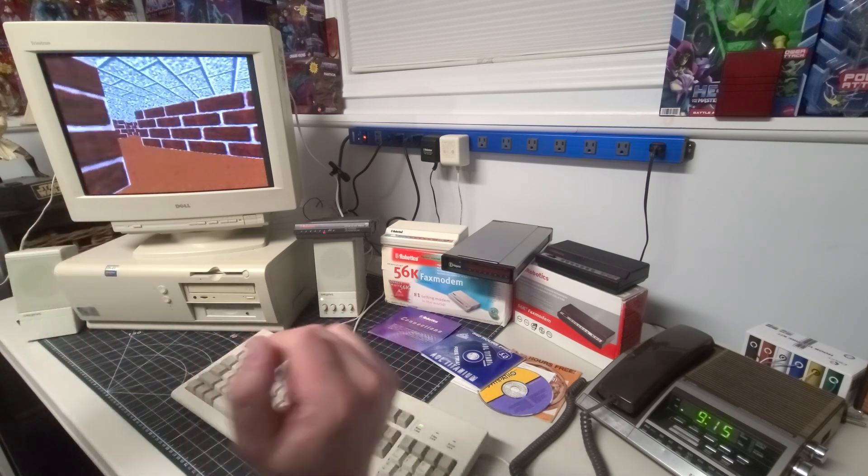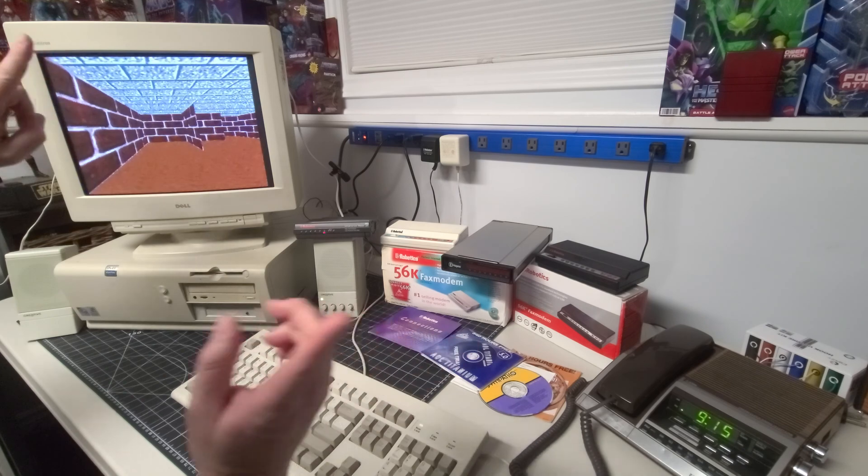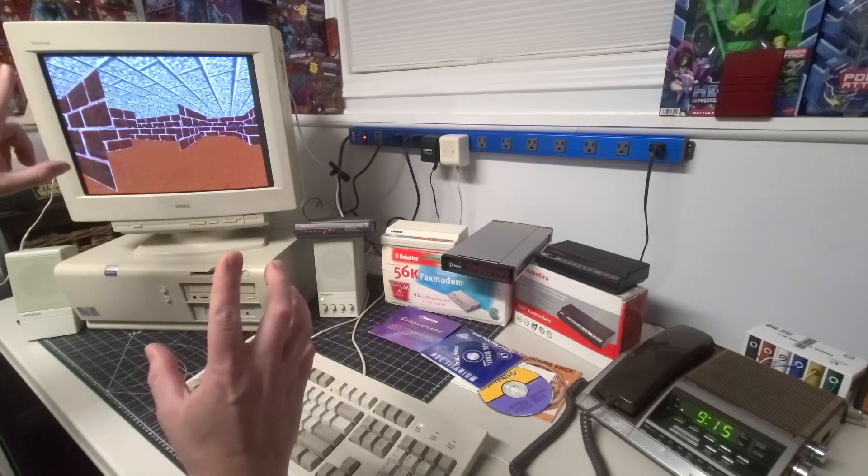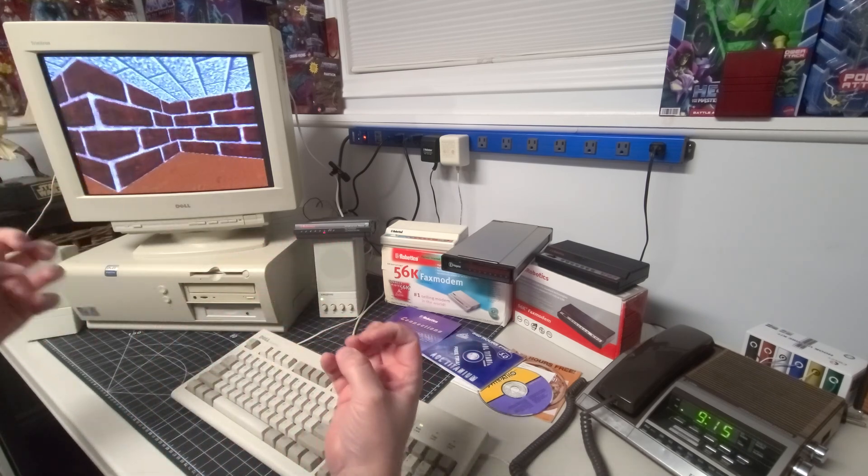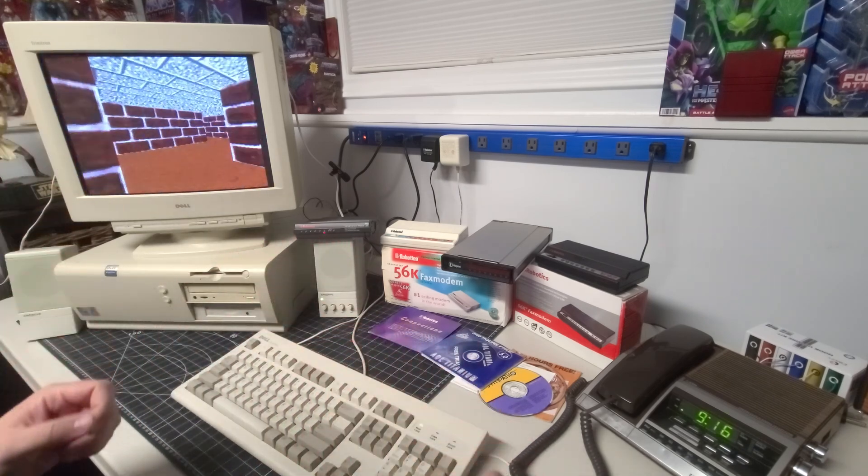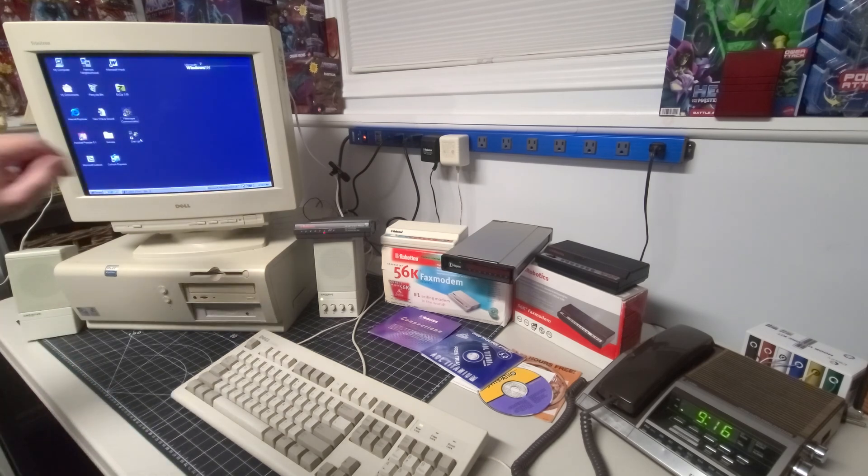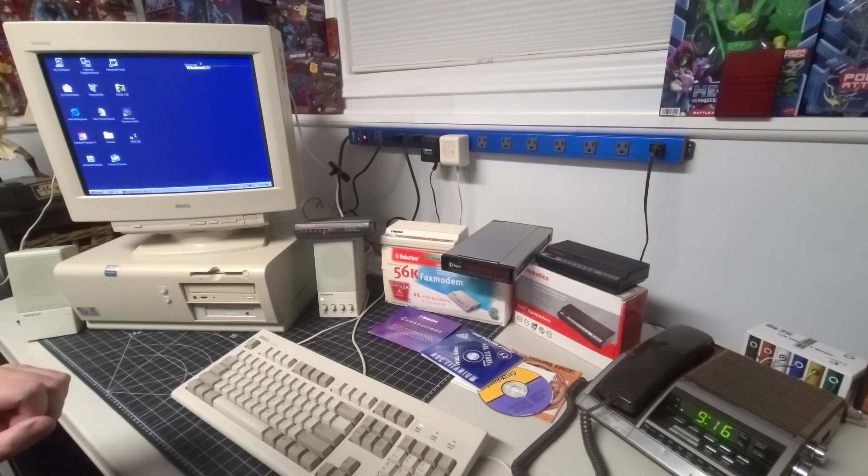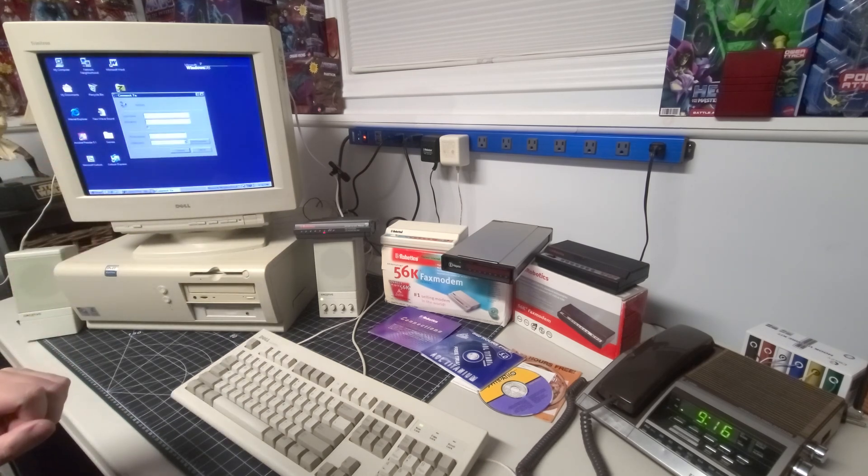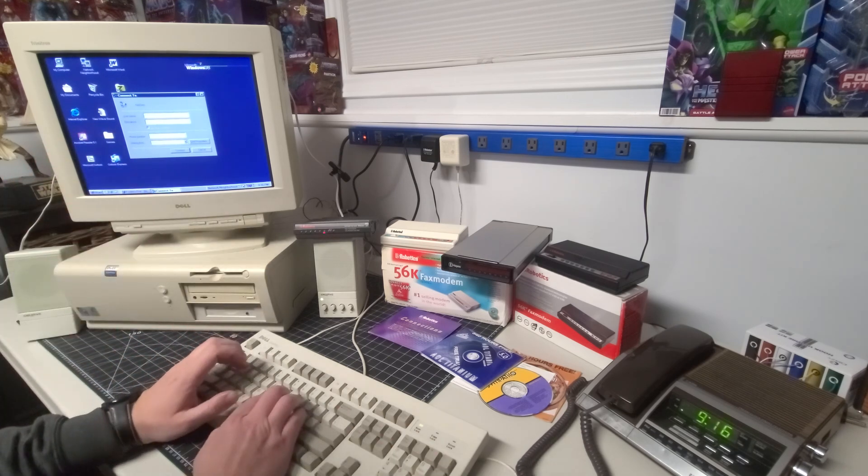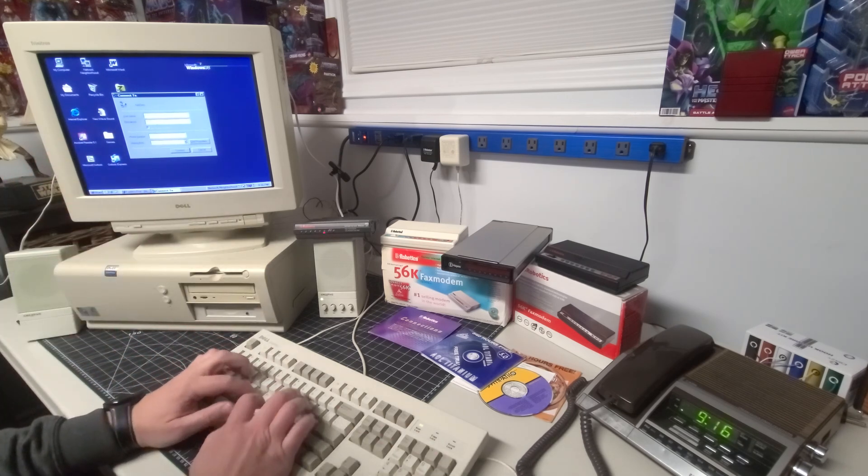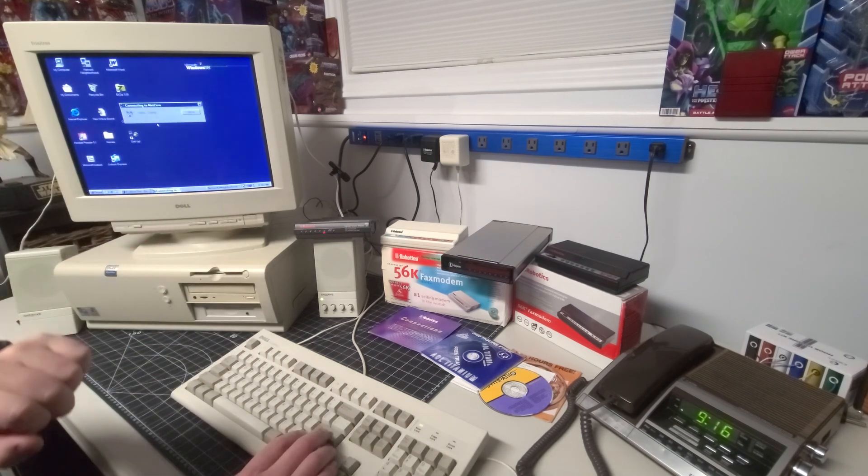So without further ado, we're going to go ahead and experience that wonderful dial-up sound connecting to the internet in 2023. I'm going to go ahead and double click my dial-up connection. I'm going to enter my password here and we're going to click on connect.